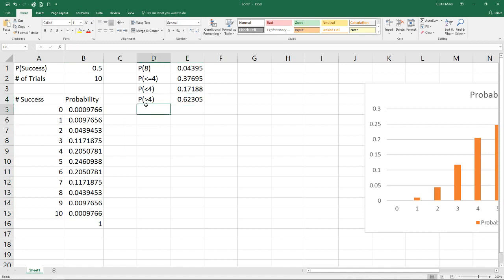And that really gives you all the different options of how you would go about finding your different probabilities with the binomial distribution. Hopefully you found this video useful. Thank you for viewing.